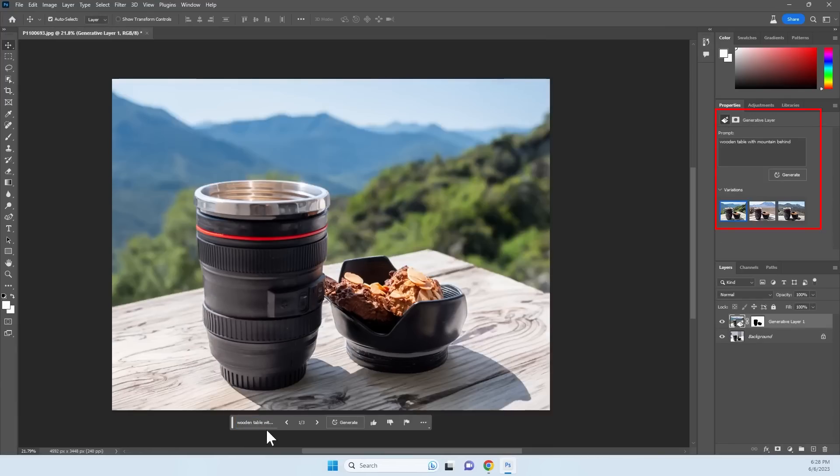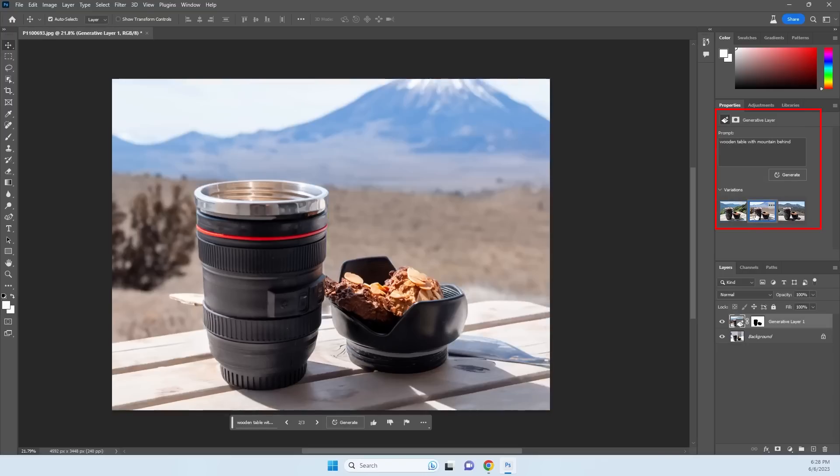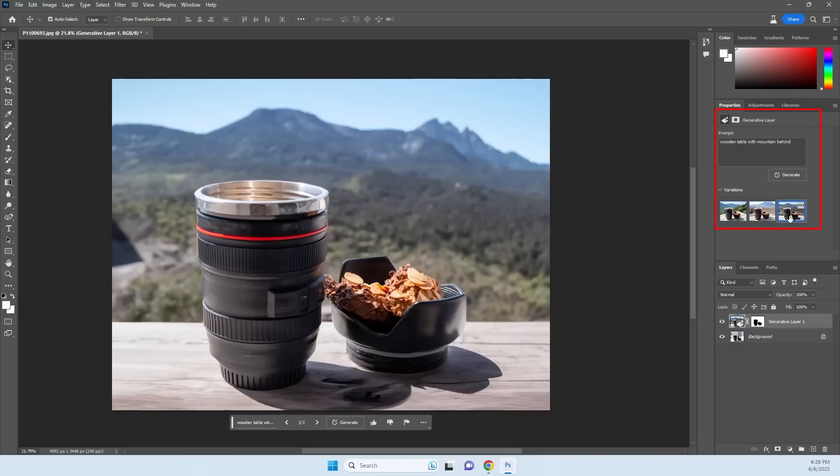In the Properties tab, you can see the generated prompt and the variations. If you want more variations, press on Generate again.